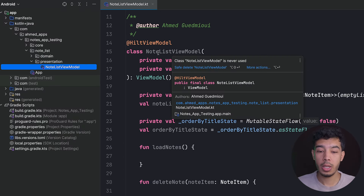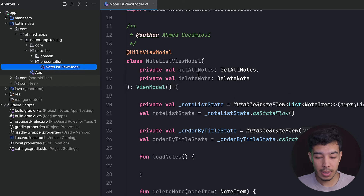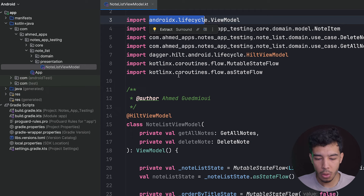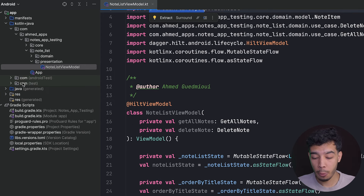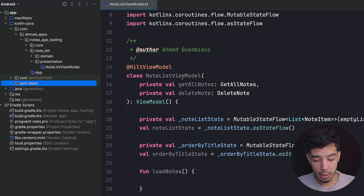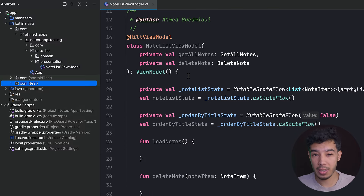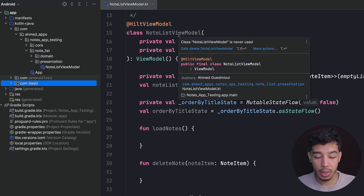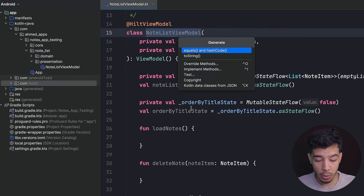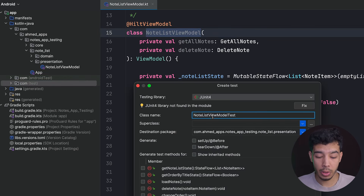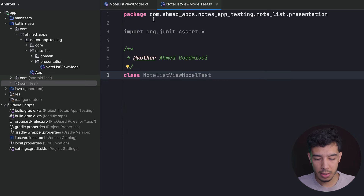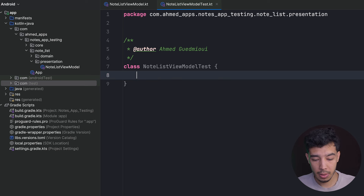Now let's create a test for this ViewModel. This ViewModel will be locally unit tested — it doesn't access any Android framework stuff, so we can test it with local unit tests. Right-click, generate test, keep the name NoteListViewModelTest, choose unit test, and that's it.